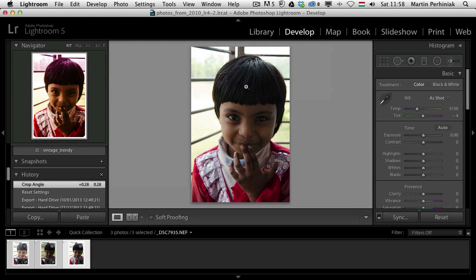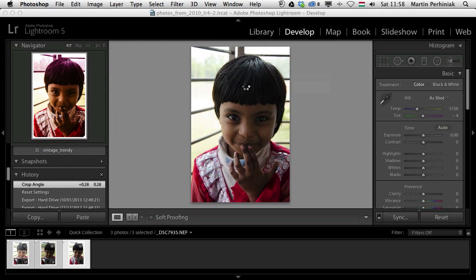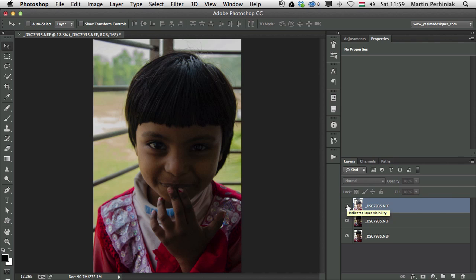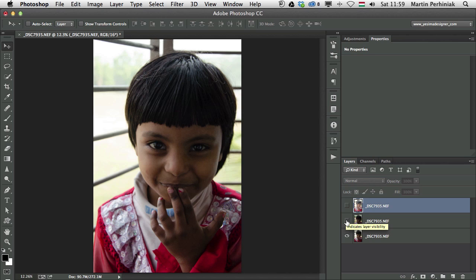Lightroom will open up Photoshop and create a new document and put all these three versions in one document as three separate layers. That's exactly what I need. We have the very bright version here on the top, then the very dark version here, and the normal exposure at the bottom.